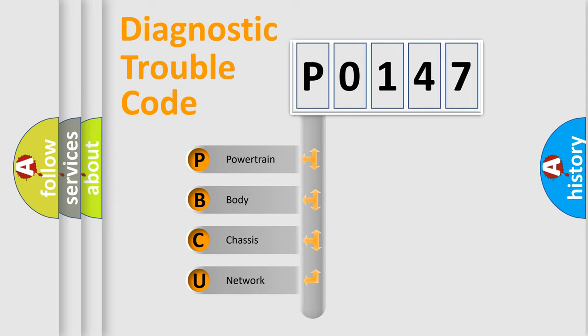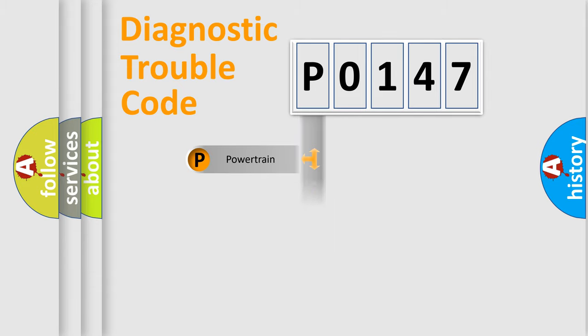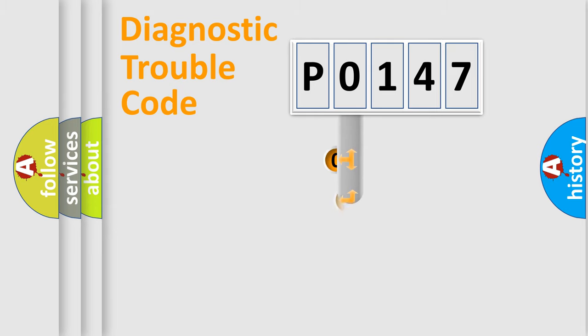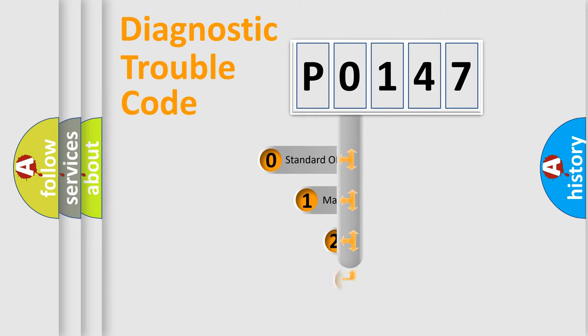We divide the electric system of automobile into four basic units: Powertrain, Body, Chassis, and Network. This distribution is defined in the first character code.